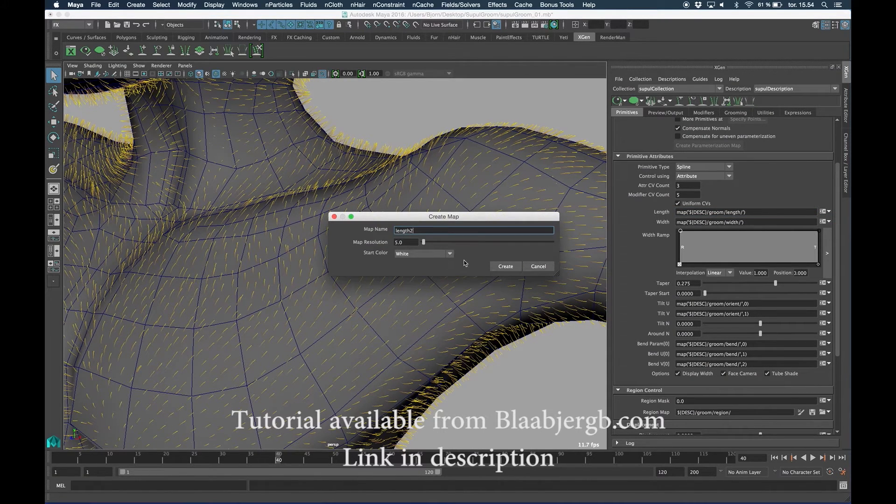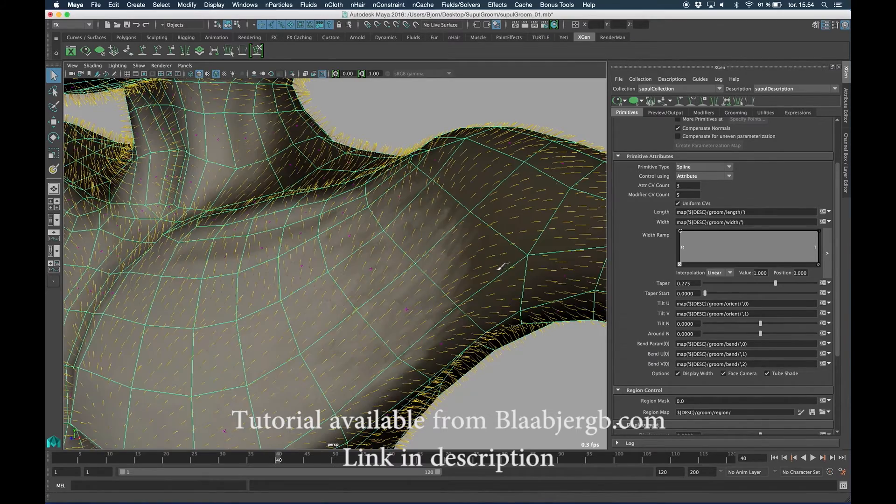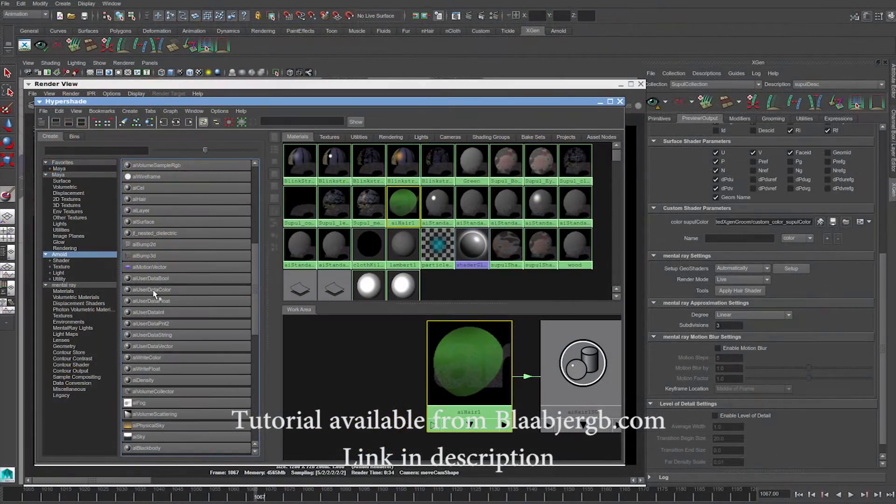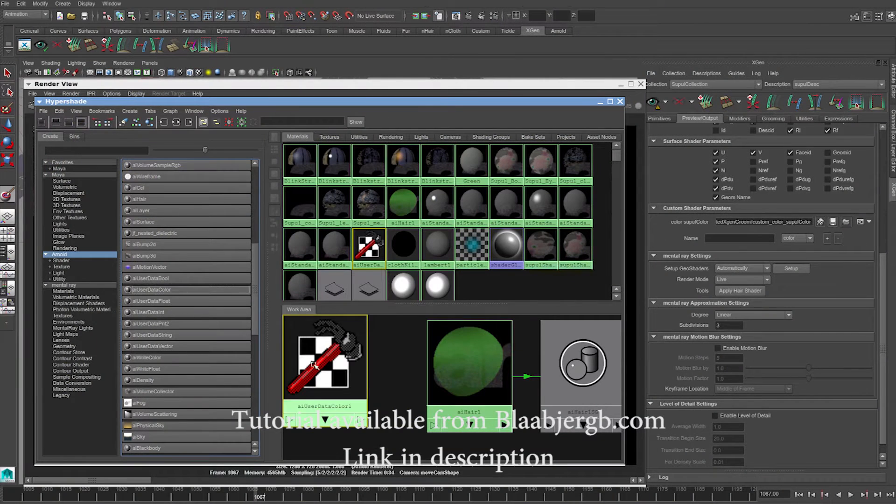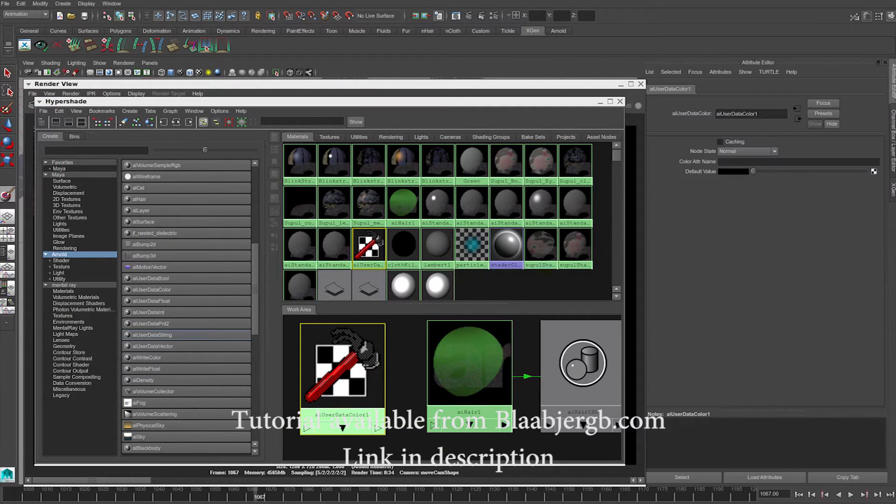What this node needs is the name of that custom parameter that we created in XGen. So let's put in Specular Color.